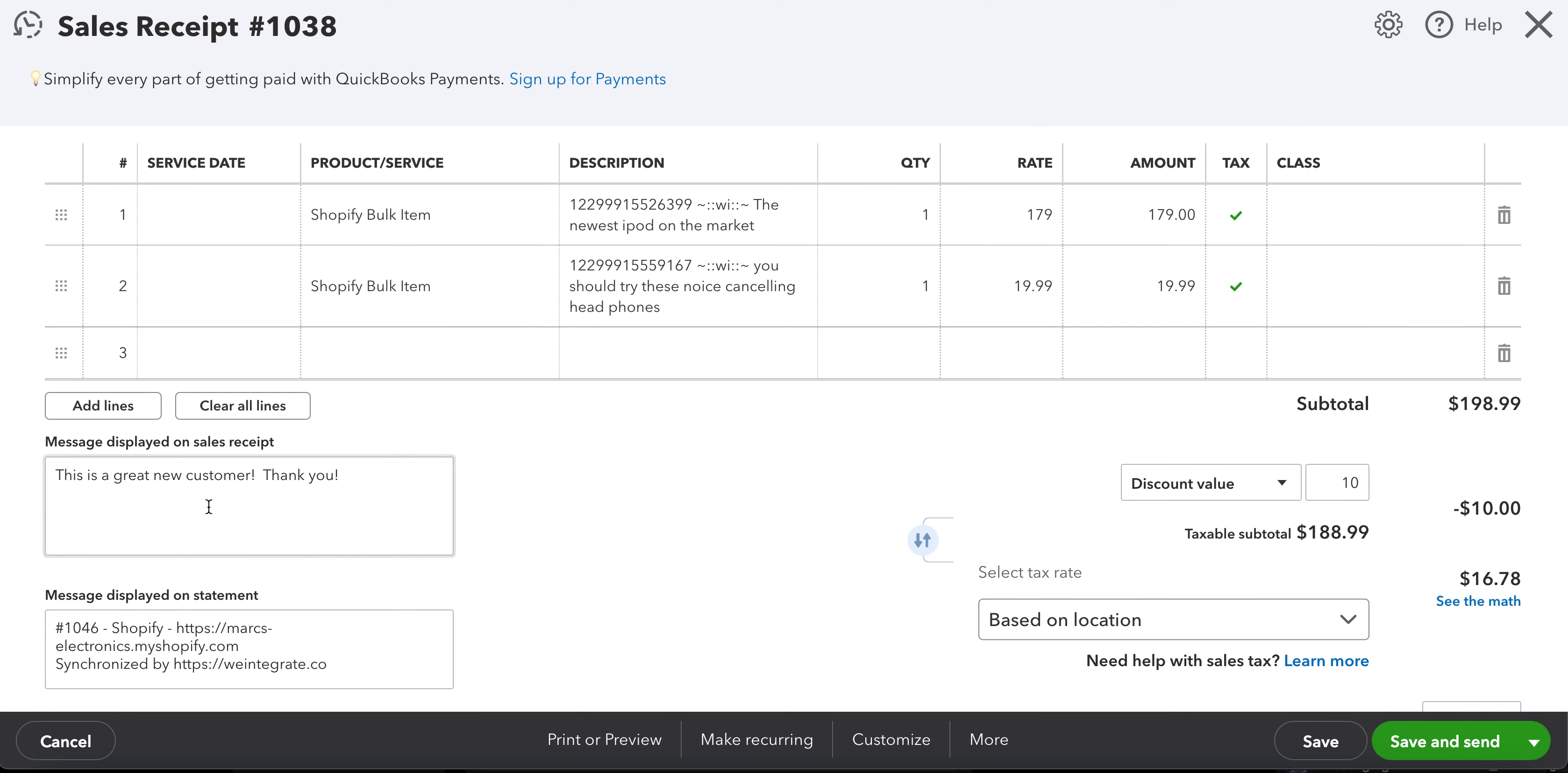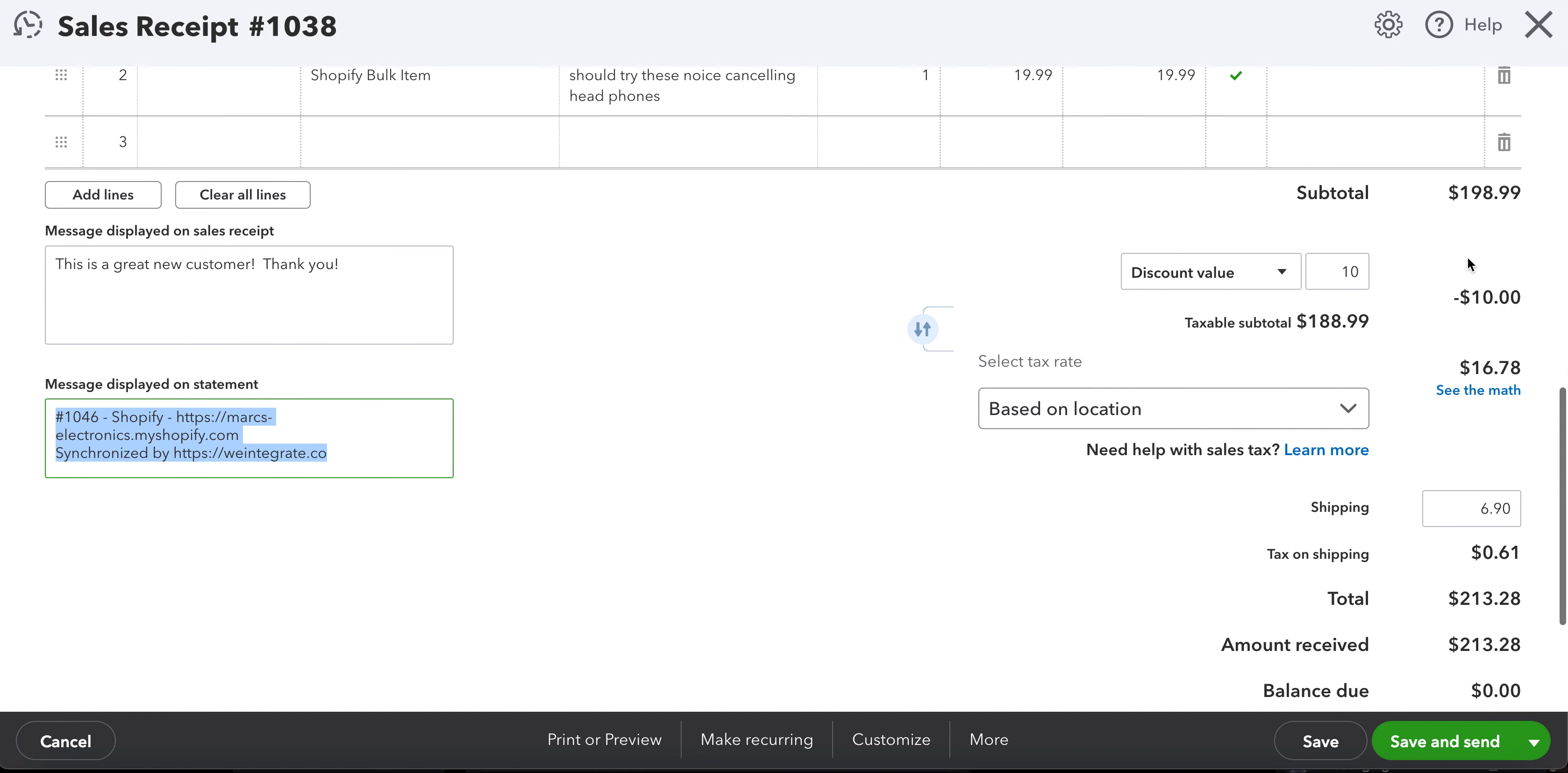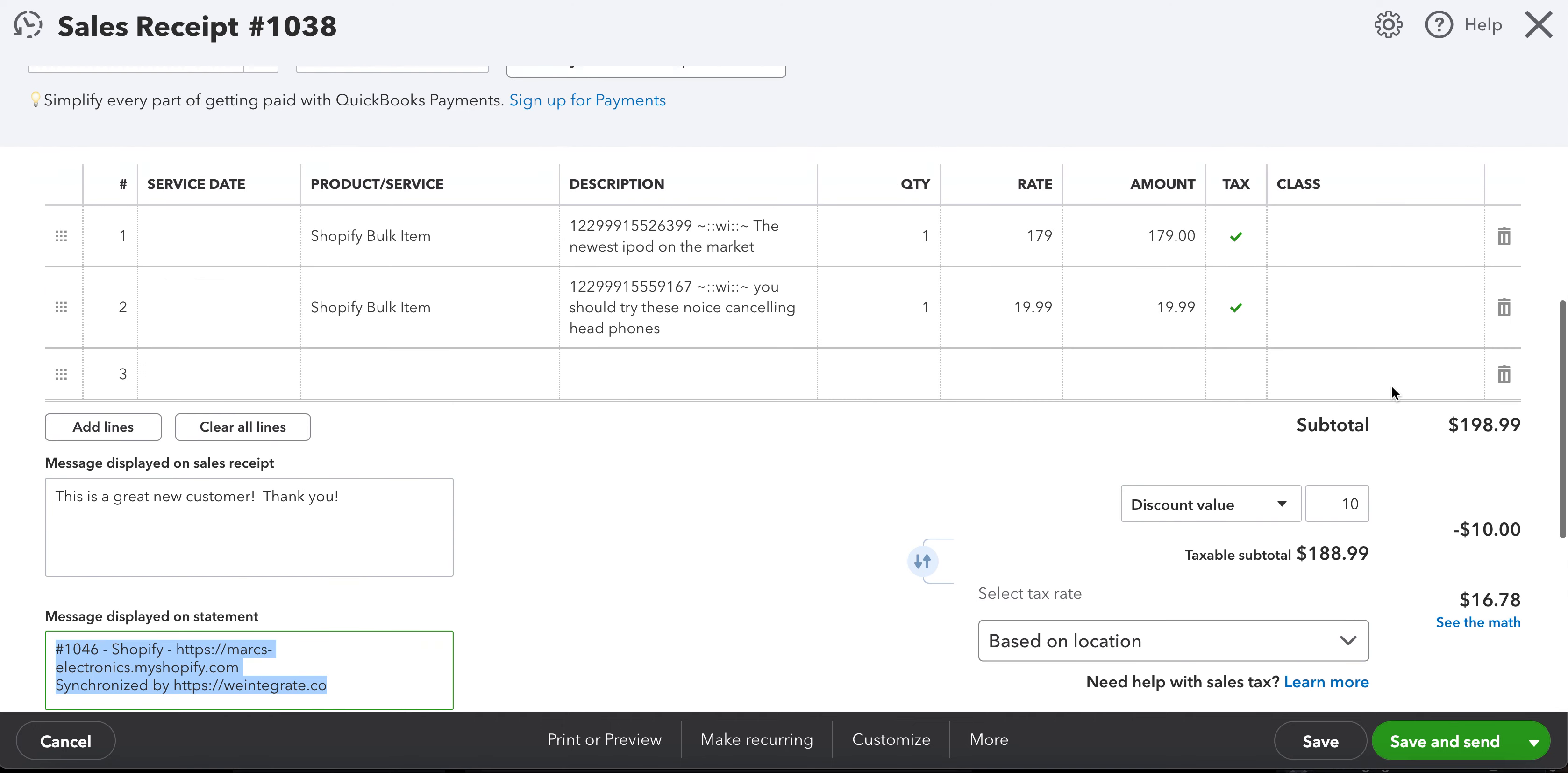But you'll see here, here's the note that we added to the order, we show you a reference back to the Shopify store and Shopify order number here on the sales receipt itself. We have the proper total of merchandise, we have our $10 discount, we have the tax, the shipping, and tied out to the penny, the exact total of $213.28.